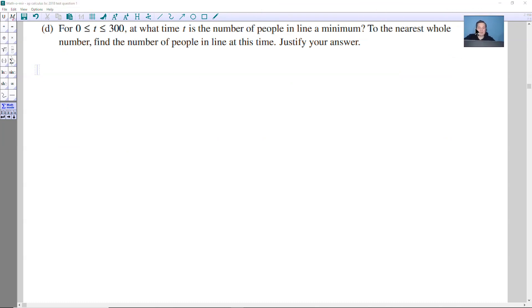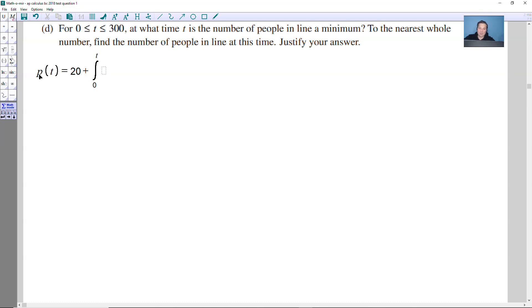The last part is the most sophisticated. For T between 0 and 300, at what time T is the number of people in line a minimum? The function representing the number of people at any time T is P(T) = 20 + ∫₀ᵀ [R(x) - 0.7] dx, where a dummy variable x is used since T is now the upper limit. Inside the integral there is a competition between the rate of entry R(x) and the constant rate of leaving 0.7.